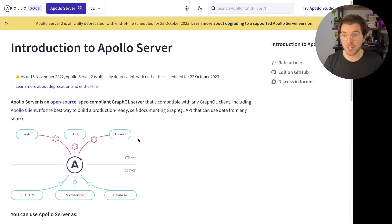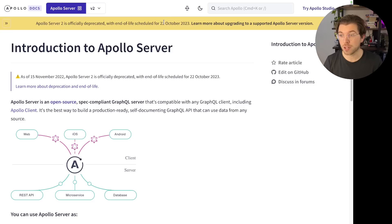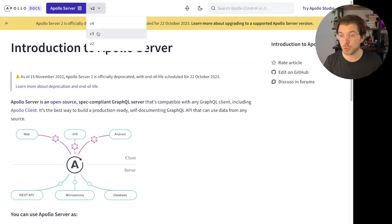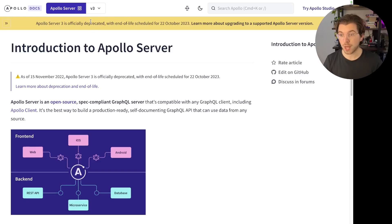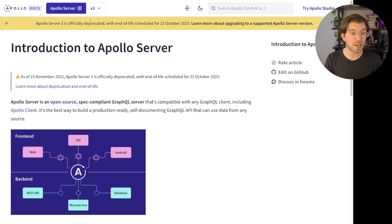On the Apollo documentation website, you can see that Apollo Server 2 is officially deprecated, with an end of life scheduled for October 2023. If we go to version 3, we can find the same thing — it's also deprecated with an end of life scheduled for the same date. Meaning that, less than one year from now, you no longer get support for these Apollo Server versions.